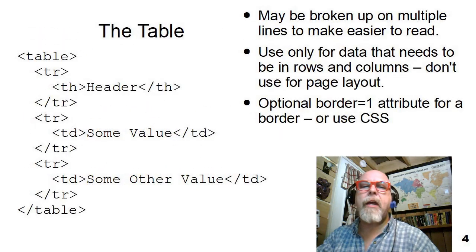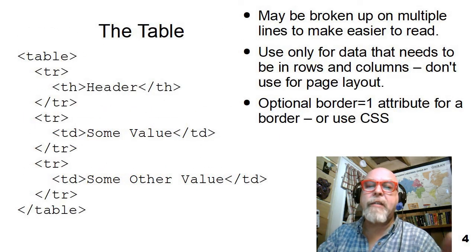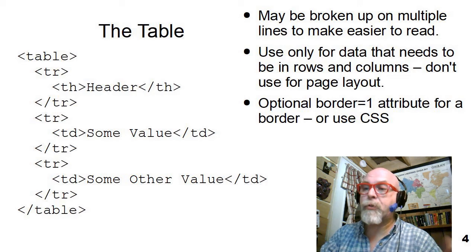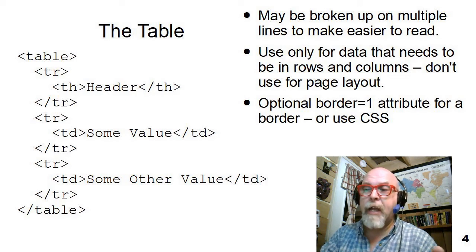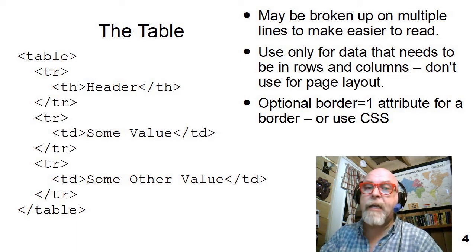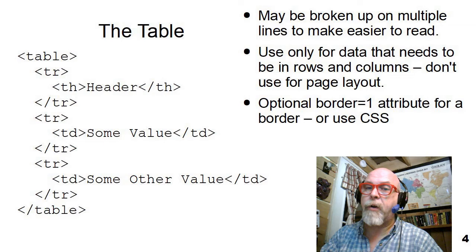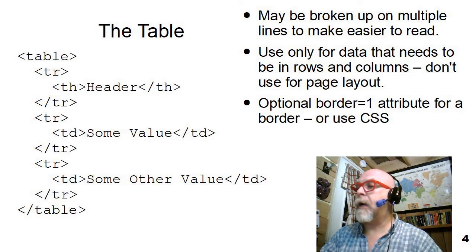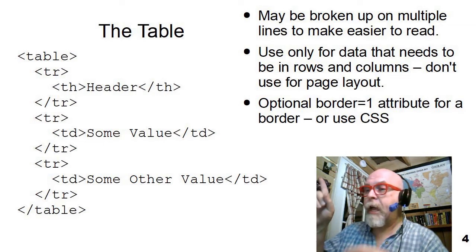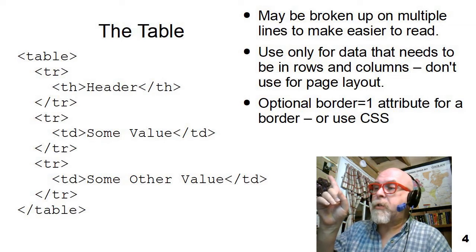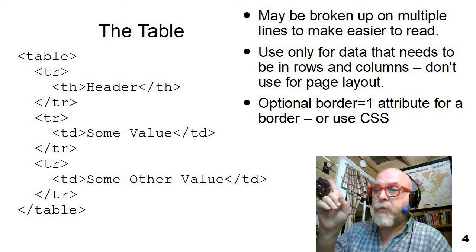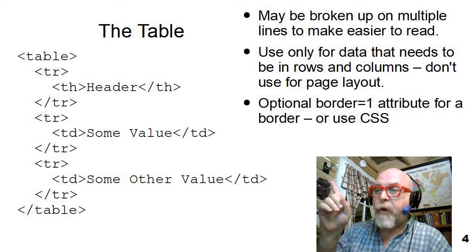So here is a very simple table that contains three rows and has one column in each of the three rows. Let's look at it. The first table, TR, starts the first table row.